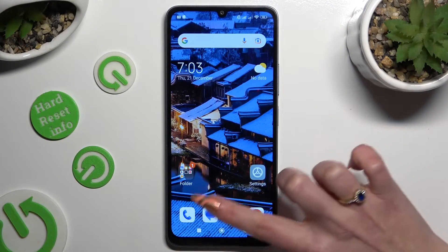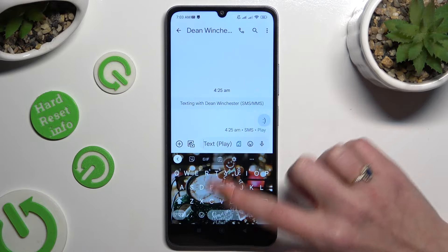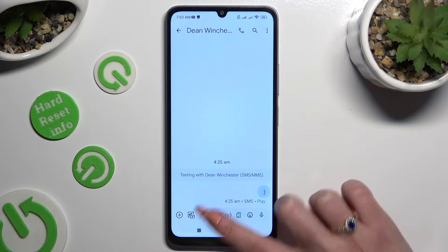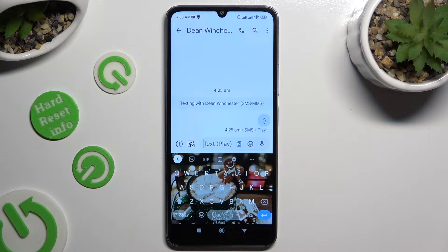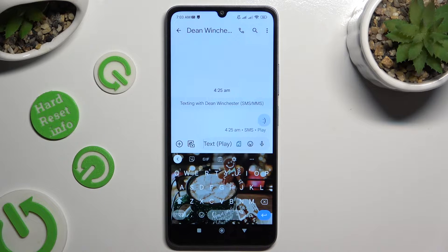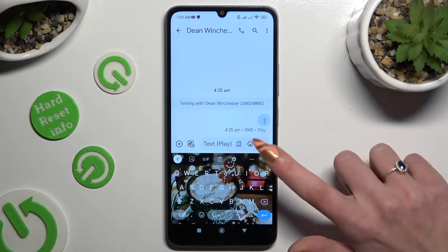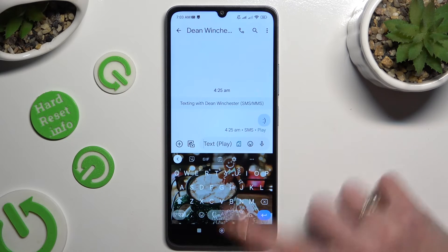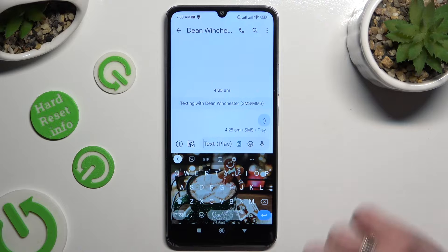Begin by accessing your device's keyboard, and tapping on the microphone icon at the top right corner. If you can't see it, select the gear instead.